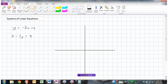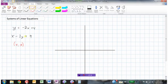Here I have two different equations: y equals negative 2x plus 4, and x minus 3y equals 9. I'm going to solve this system of equations, which means I need to find the point where those two graphs cross — the x,y value that works in both equations. We could do a table of values for each equation and find the same point, but that can be pretty time consuming, so instead I'm going to graph both equations.